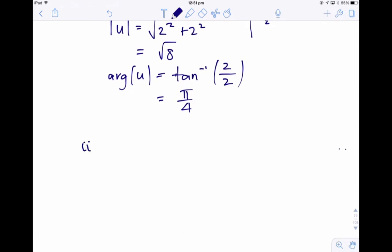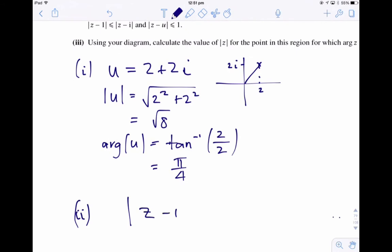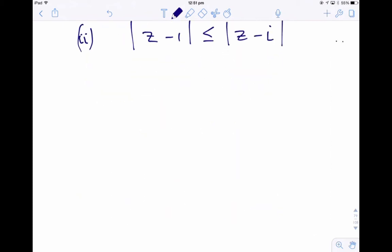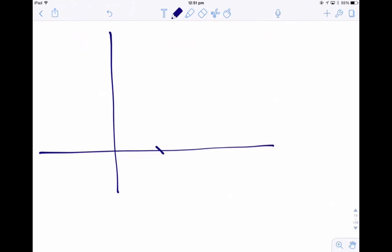The first inequality is: the modulus of z minus 1 is less than or equal to the modulus of z minus i. We know that this complex locus represents the perpendicular bisector between the point 1 and the point i. This is the imaginary axis and this is the real axis.